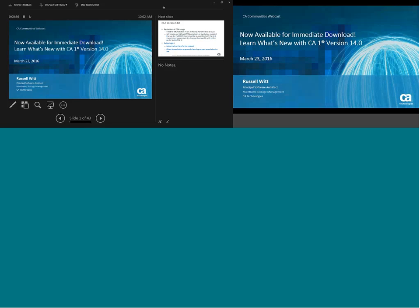Logistics aside, let me welcome today's presenter. Most of you know him — he's Russ Witt, senior principal architect here at CA Technologies. Chances are if you've ever needed a question answered about CA1, you've likely talked with Russ. He's a recognized thought leader in storage management with a special focus on tape management, a passionate technologist who oversees storage management software development and support at CA. He's also a project leader and featured speaker at SHARE. Russ, we're ready for you.